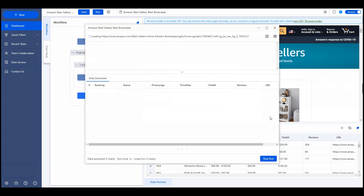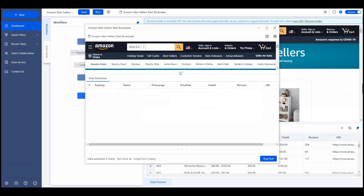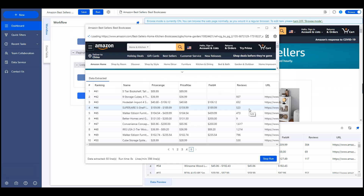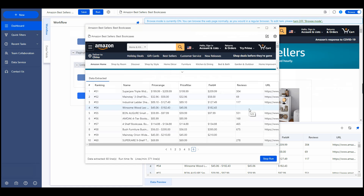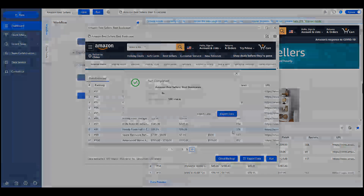With this comprehensive data from multiple e-commerce marketplaces, you can build a comprehensive database to fuel your product selection process.